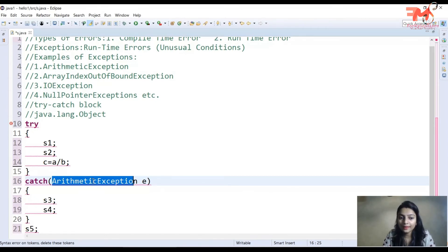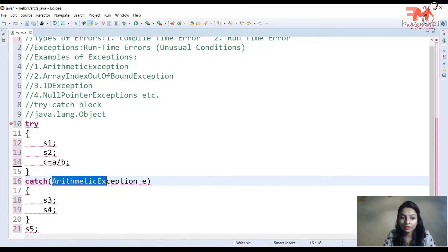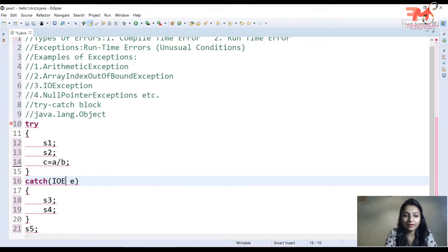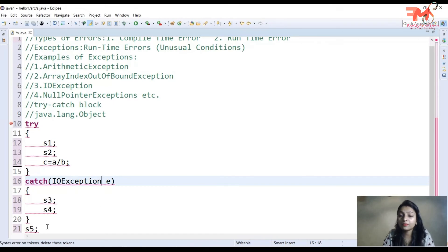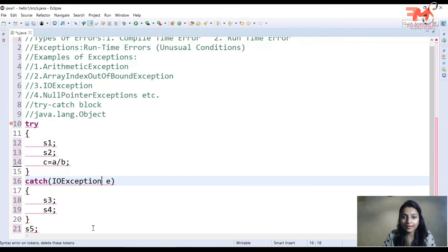اگر exception type match نہیں ہوگا تو catch block execute نہیں ہوگا اور program terminate ہو جائے گا کیونکہ exception handle نہیں ہو پائے گی۔ مثلاً اگر میں نے IO exception دی ہوتی اور error divide by zero تھی، تو type mismatch ہوتا، catch block execute نہ ہوتا اور program terminate ہو جاتا۔ یہ ہیں basic rules of using try catch block۔